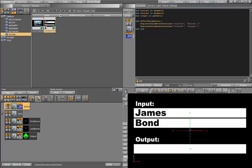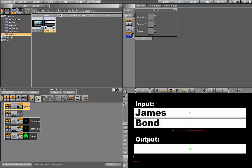Then we have another parameter for source 2, and one last one for the target, the output. Now the script has three container parameters.